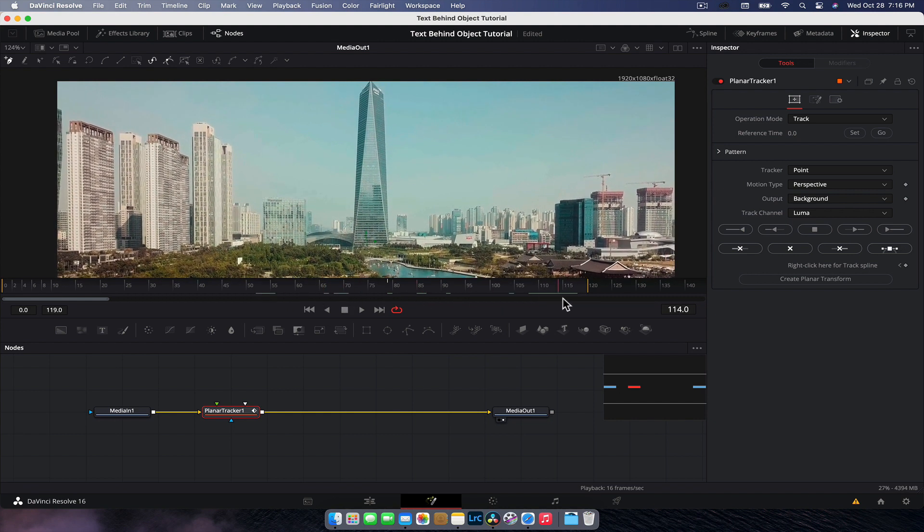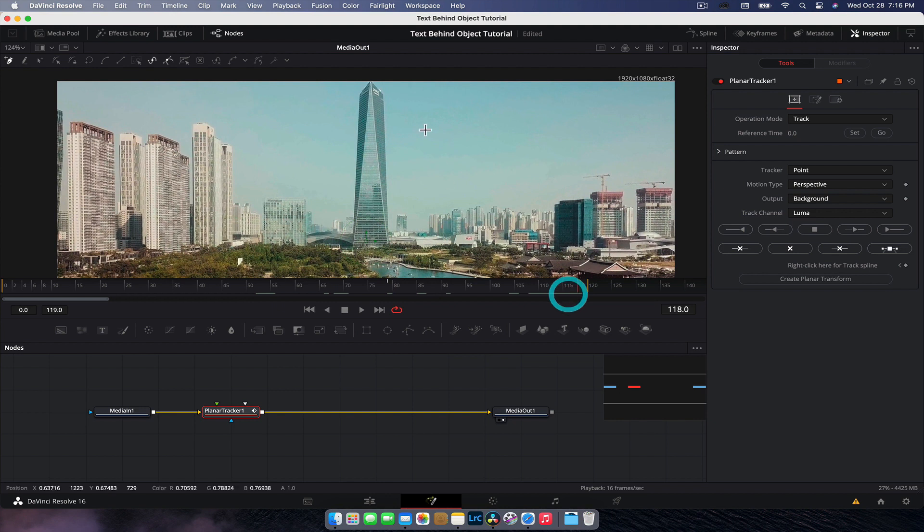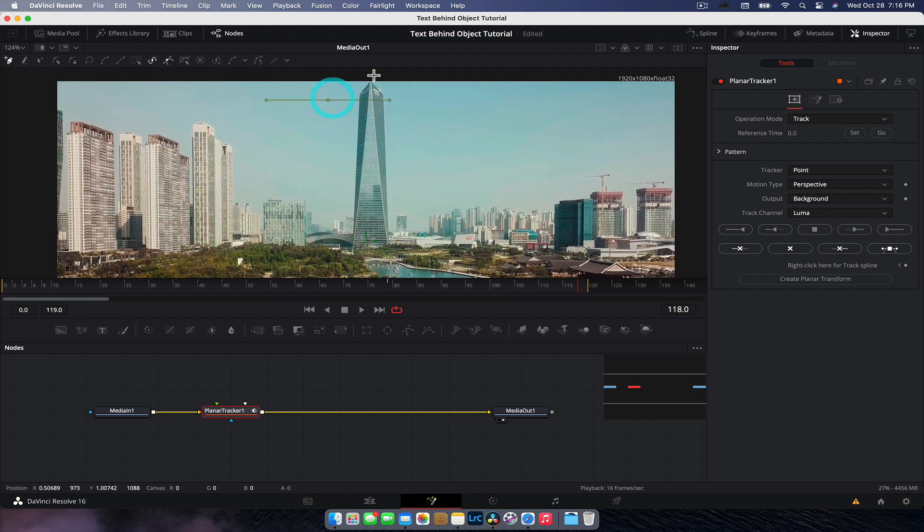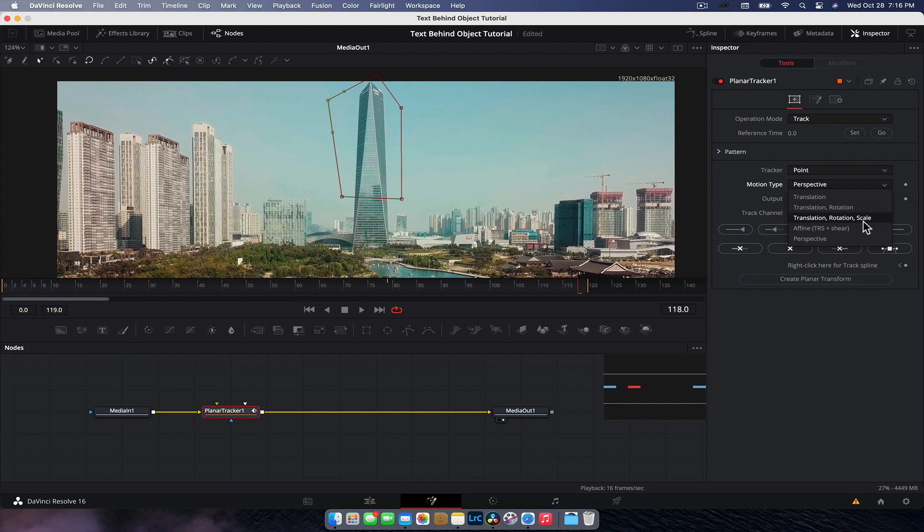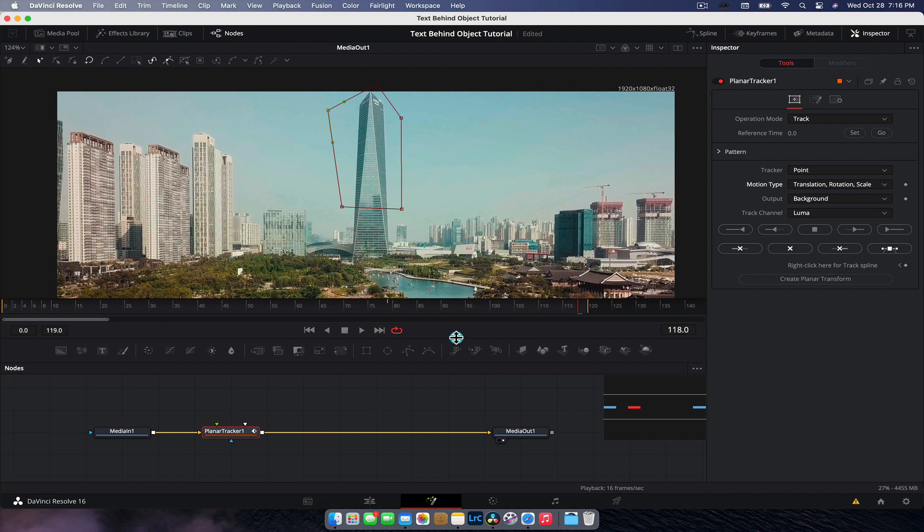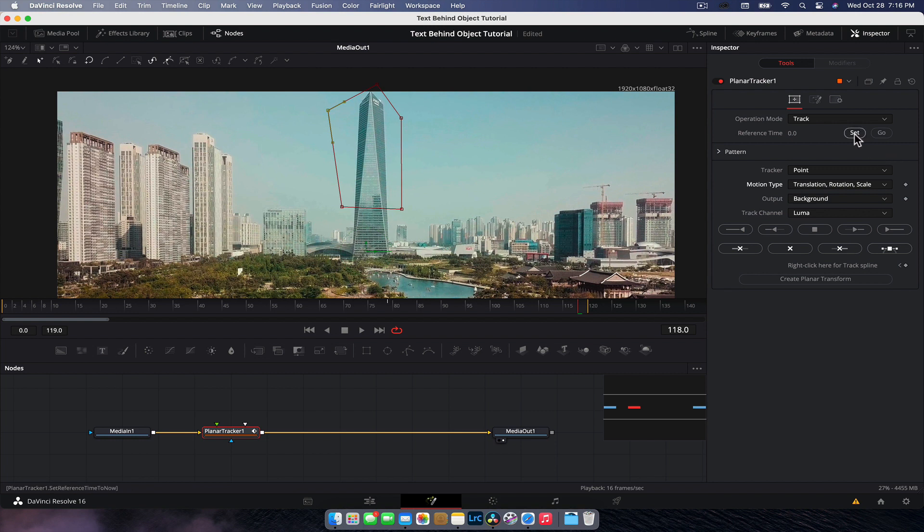So I'm going to track this big building here, pretty simple. So what we're going to want to do is draw a shape around this building. So this is the pattern we are tracking, super simple. And motion type perspective, I'm actually going to do translation, rotation, scale, because it's a pretty static shot and there's no real perspective shift. But if there was, that's when you'd go perspective.